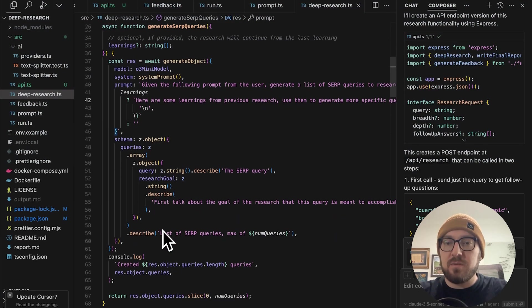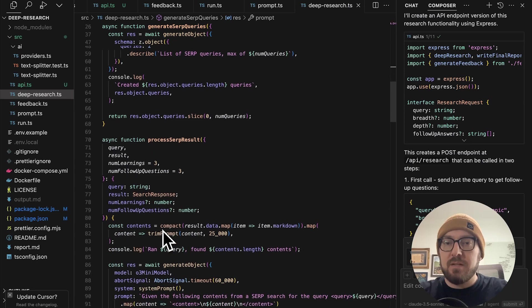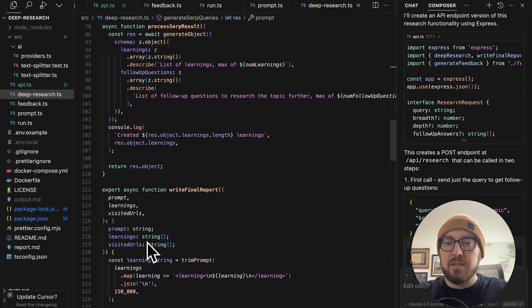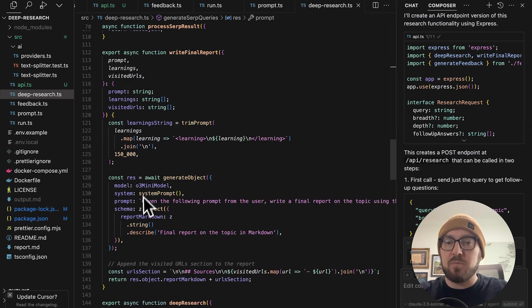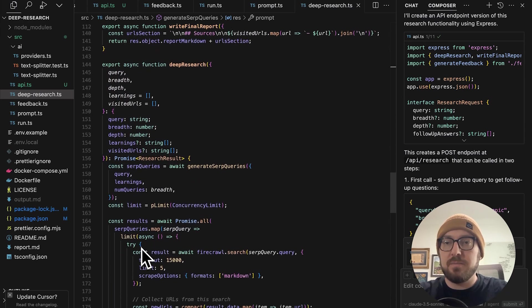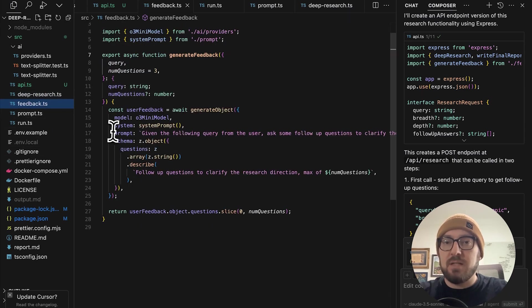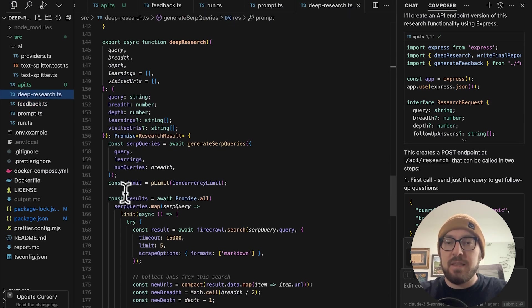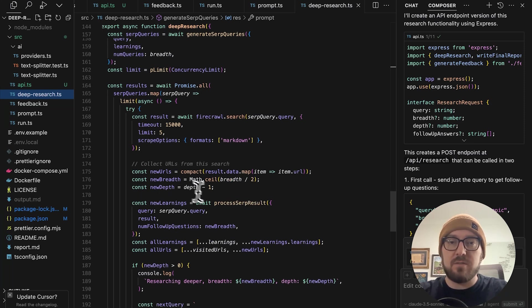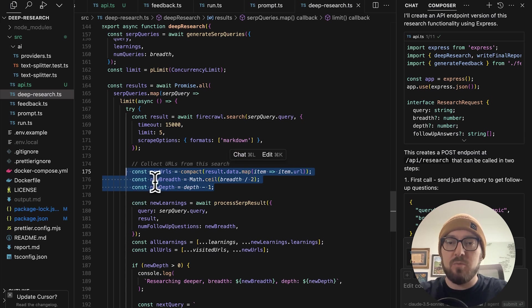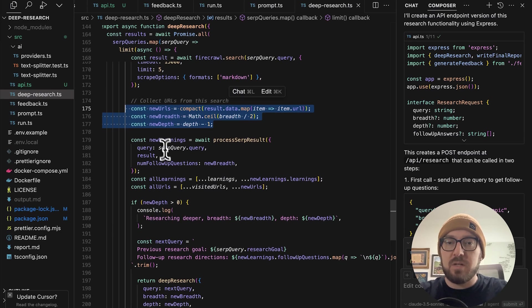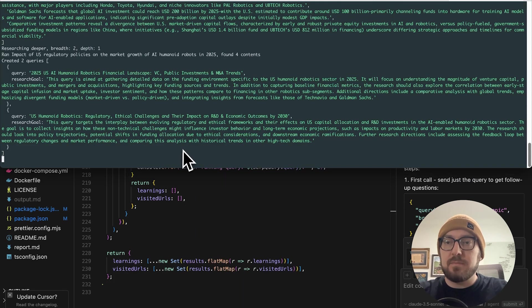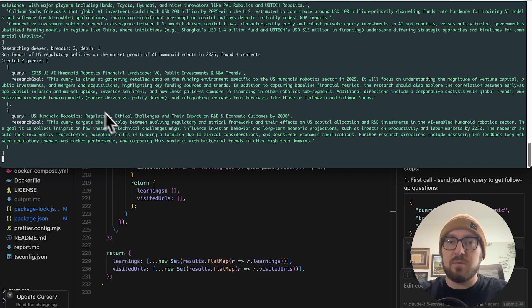In the deep research itself, we're using Firecrawl. It's going to generate the SERP queries. Then it's going to do what it learns and give itself feedback based on those learnings of what it went out and crawled. As it's going through and processes the SERP, the final report will come back after all the iterations. It's getting this feedback from the questions it asks in the beginning. It's taking all of that into how long it should actually research. We have our new breadth and new depth and we're continuing to process. I'm going to pause this until it's over.